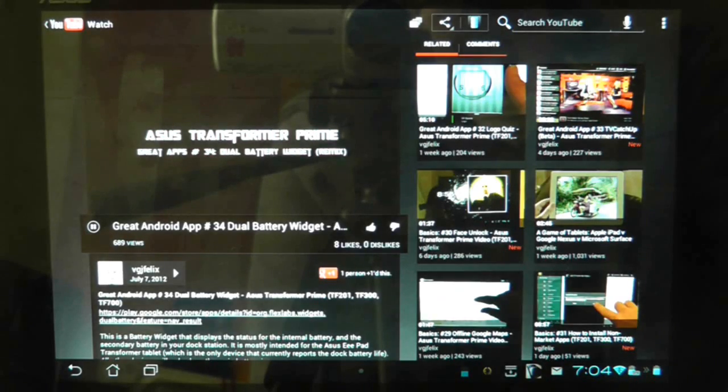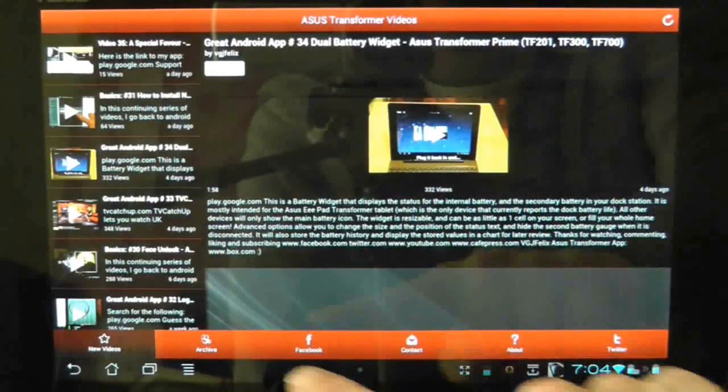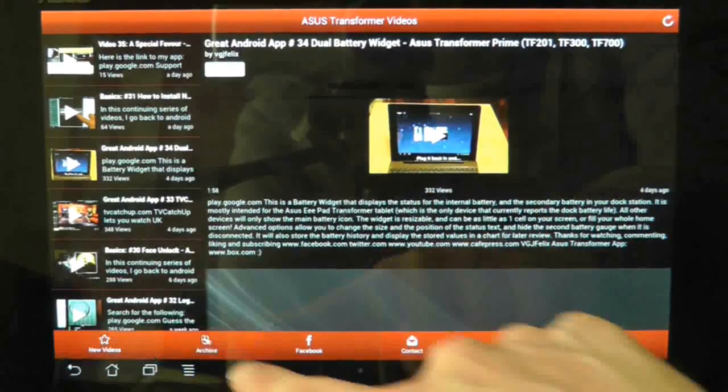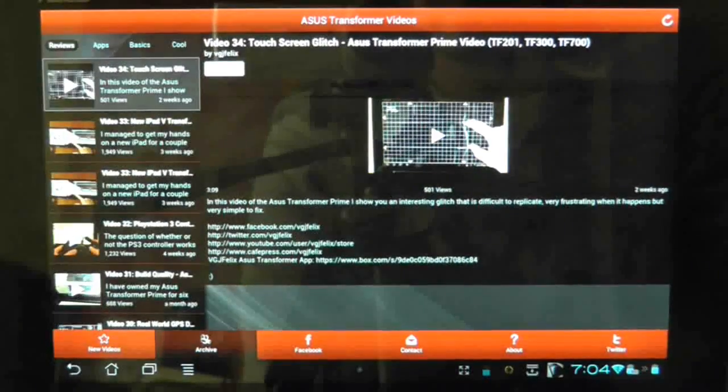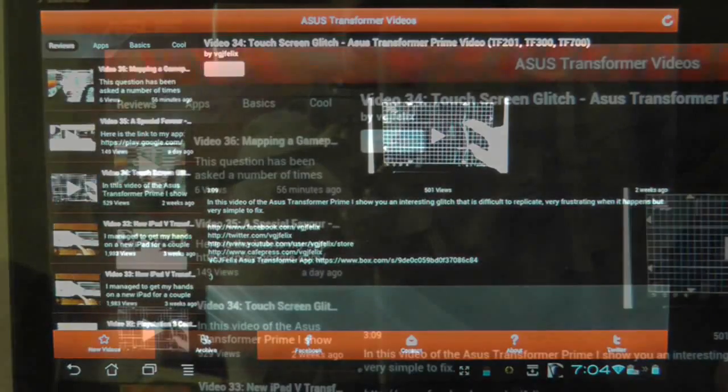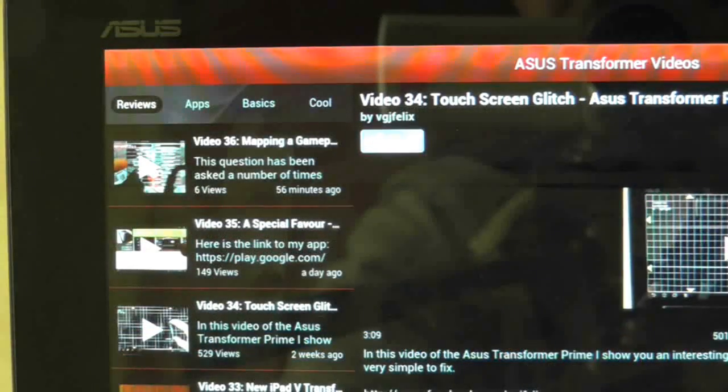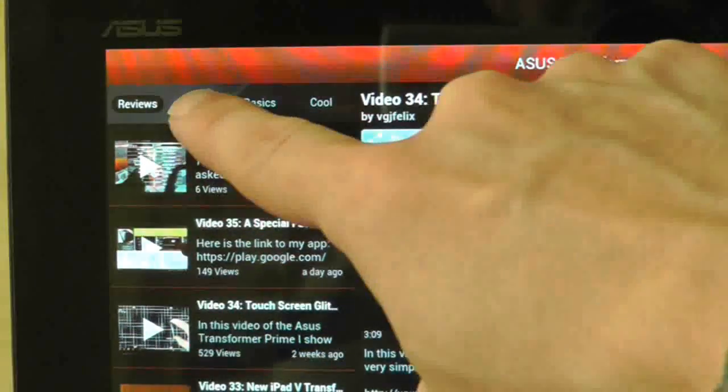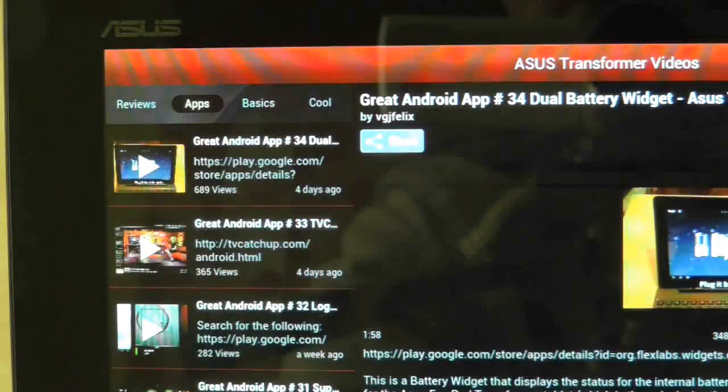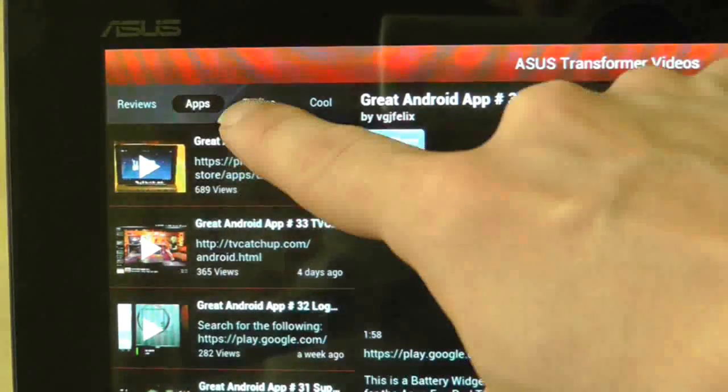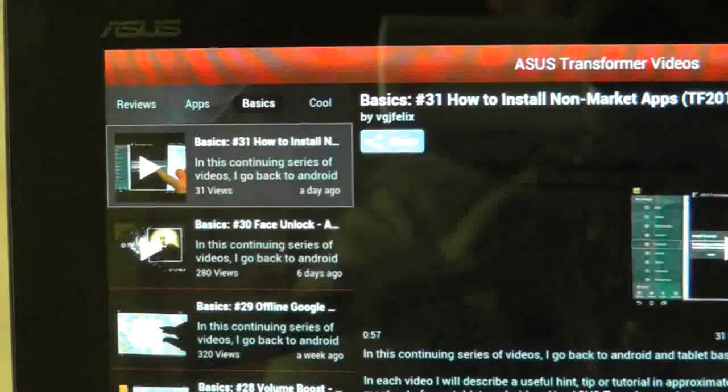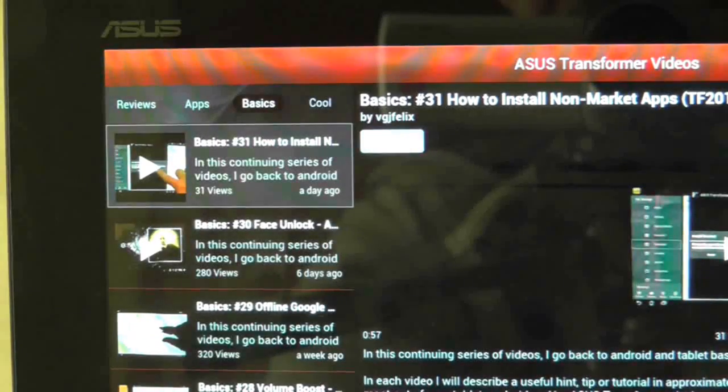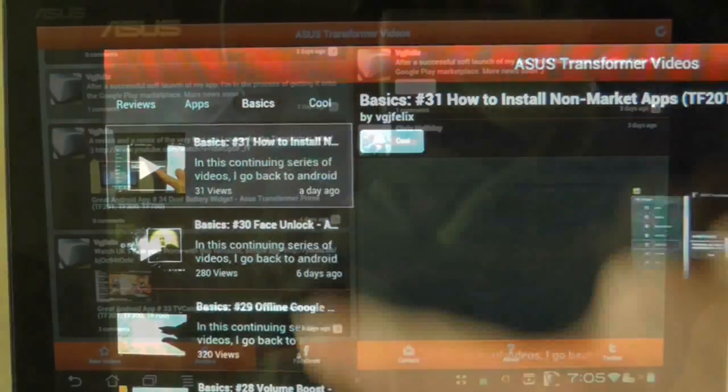The next feature is the archive section where videos are divided into useful categories such as the best apps to download for the Transformer and basics videos that provide a wealth of tips and tutorials.